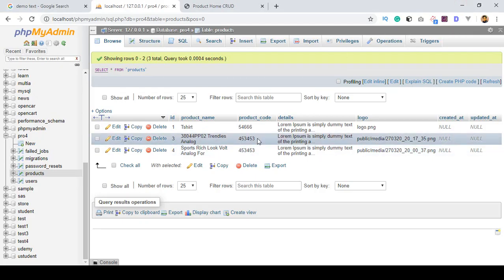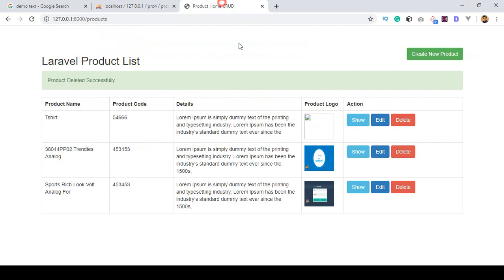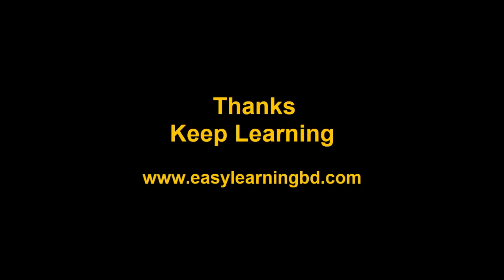So friend, we successfully did that work — we successfully implemented the delete option. In our next video I want to discuss the show page: how to display all product details on a show page. I think you already know about it, so I will show you that with a live example. Thanks for watching and I will see you in the next video.